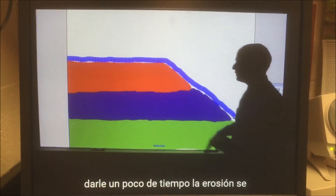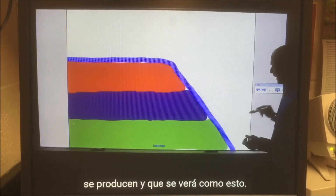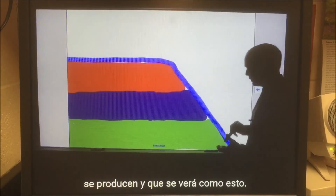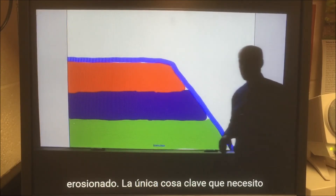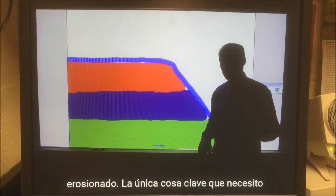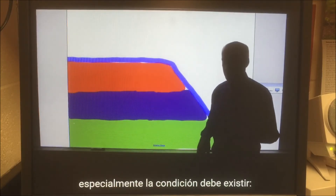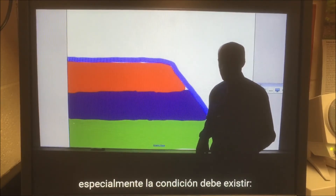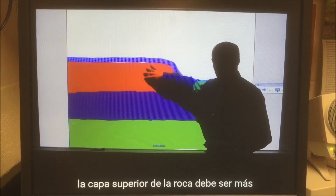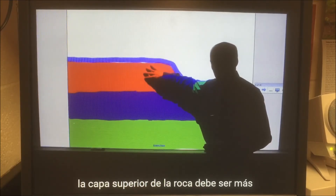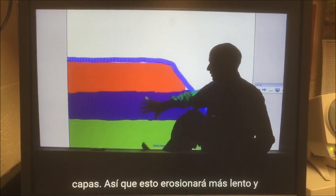Give it some time — erosion will occur, and it will look like this. You can see some has been eroded. The one key thing I need to point out for a waterfall to form: this particular condition must exist. The top layer of rock must be more resistant to erosion than the bottom layers.